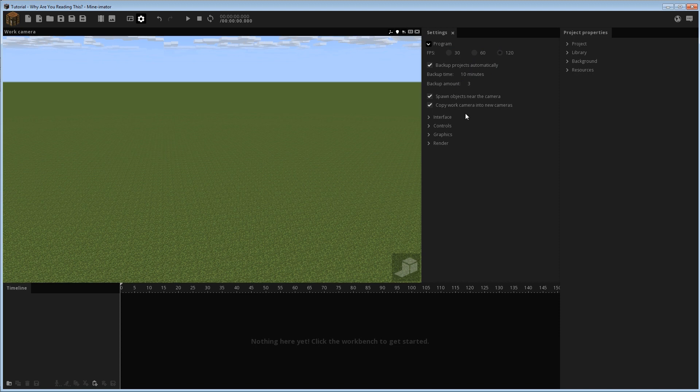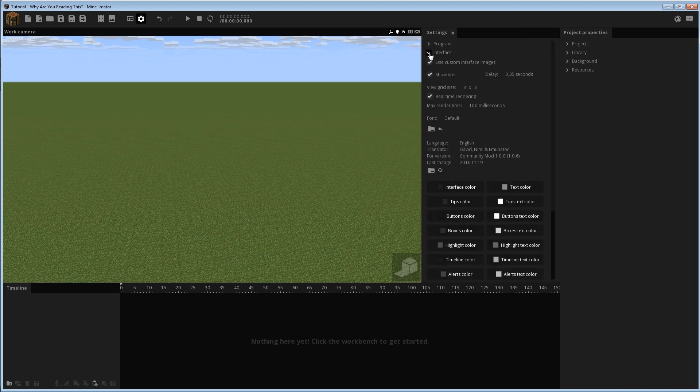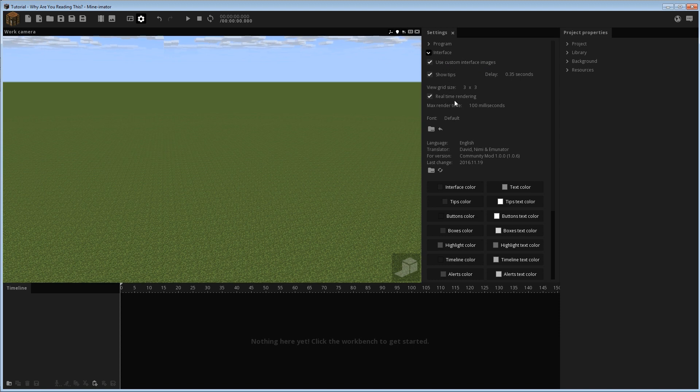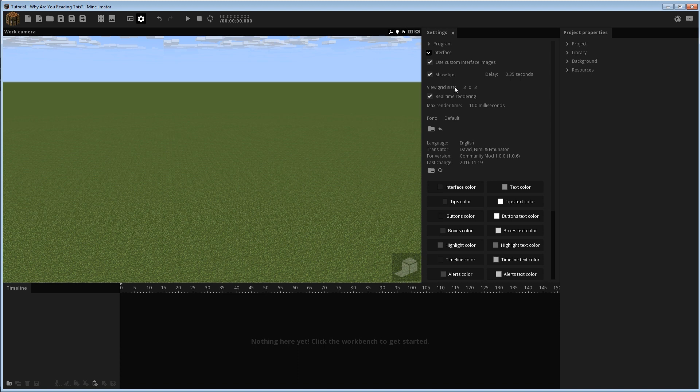I think it is in the interface options, the custom interface images is ticked by default. I've heard that there may be some issues with it, so you can disable it or something to improve performance or whatever. But down here is a feature that is actually in the previous version, the 1.06 version of Minamator. I want to go ahead and remind you guys about this feature here.